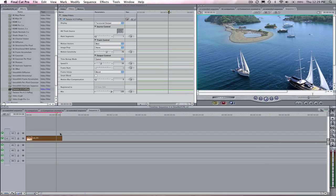Hi, I'm Laurie from RevisionFX and in this screencast I'm going to show you why you would want to use Twixtor over Final Cut Pro's built-in speed tools. Since a picture is worth a thousand words, I will do this by showing you a comparison of the results of both products.